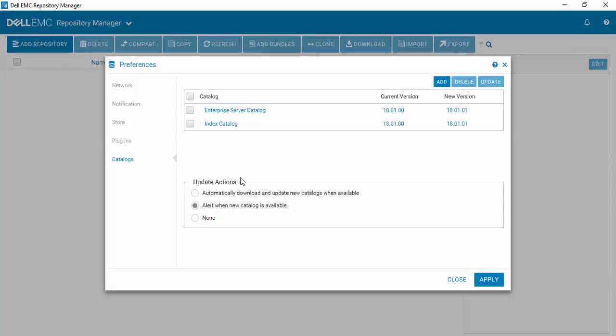You can also see that there are update actions here. So if you want Repository Manager to automatically update itself to the new catalog without your intervention, you can simply select the automatically download and update new catalogs when available option.